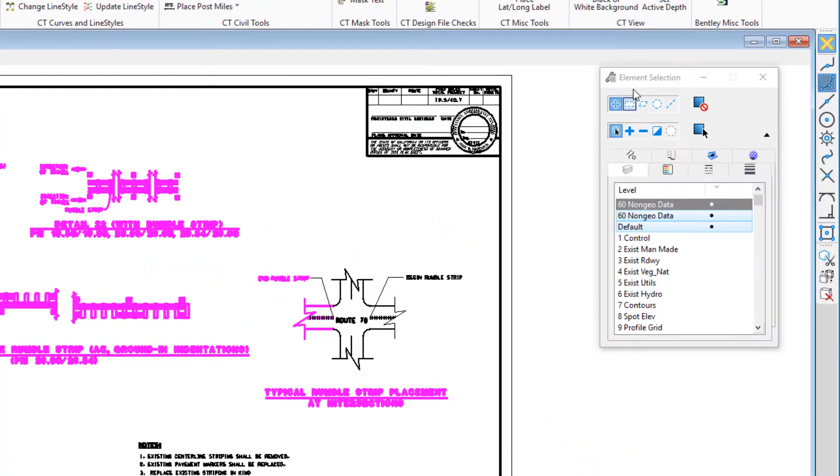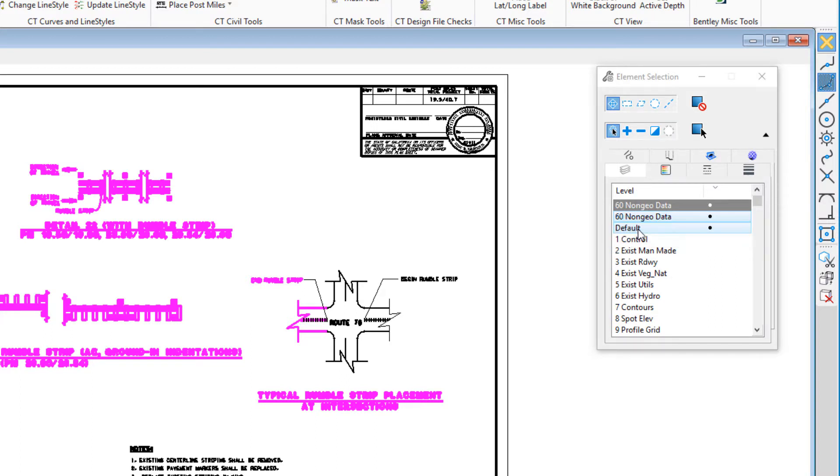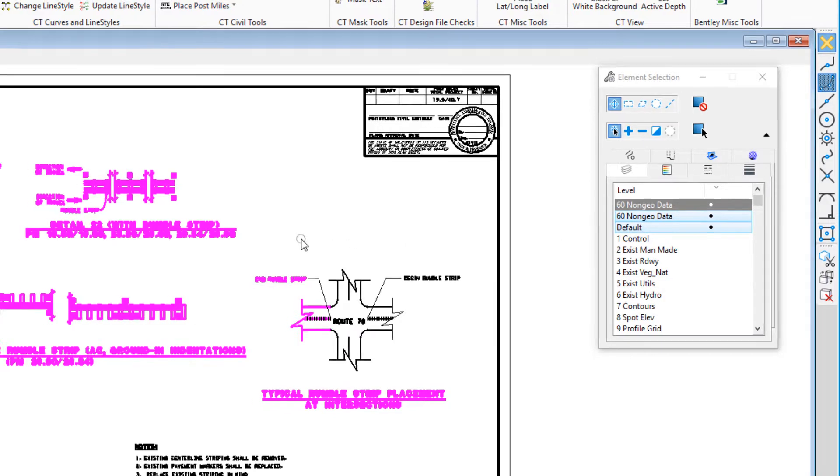Now if you look at my tool settings, I'm in element selection. If you see level, you'll notice there's a bunch of elements on the default level where they shouldn't be.